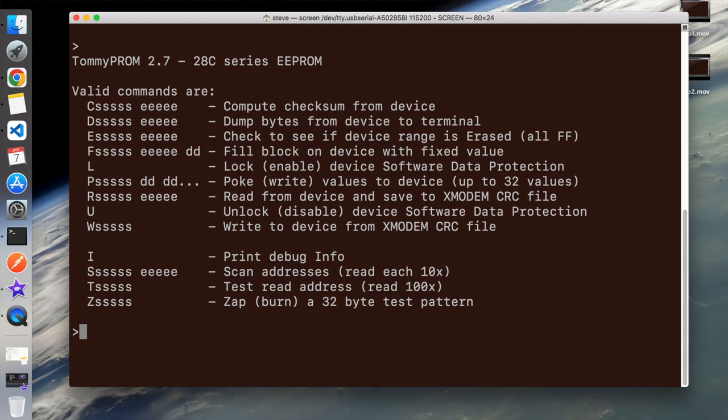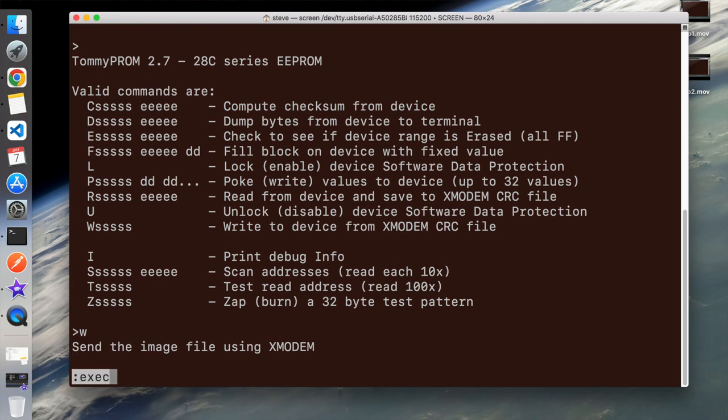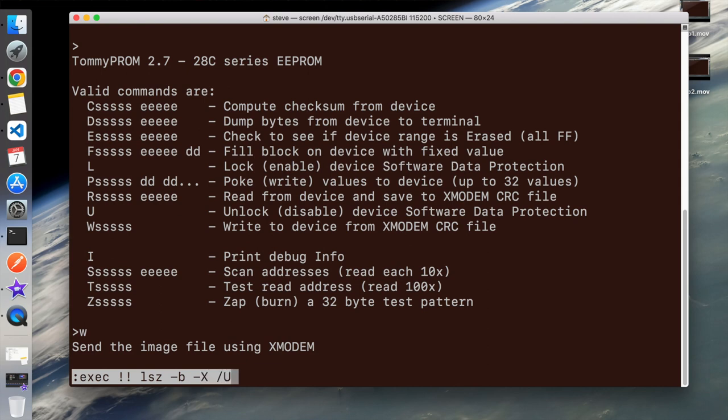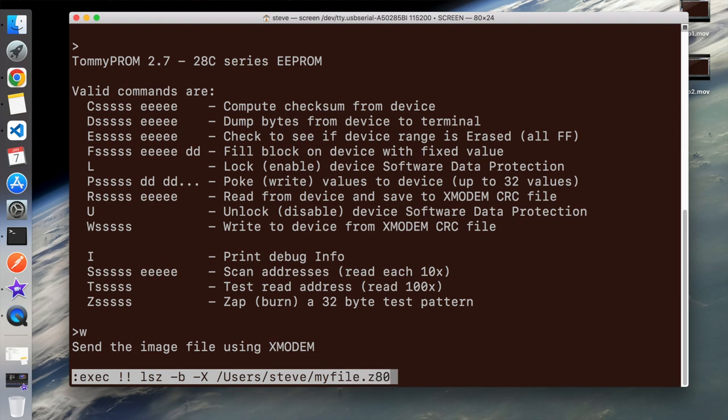So I would press W and hit enter to write a file. Then I press control A then press colon, then type exec bang bang lsx dash b dash x and then the path to my file. So the dash b is to say that this is a binary file and the dash x is to say we want the X modem protocol. Then we press enter. At this point I hit a snag because the file transfer seemed to complete but my program was not on the EEPROM.